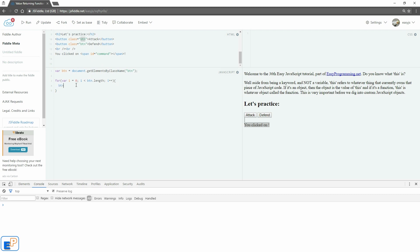So we'll do button[i].addEventListener, we're adding an event listener to these buttons, click function, let's close it, let's do the console log first. So the console log, we'll do this.innerText.